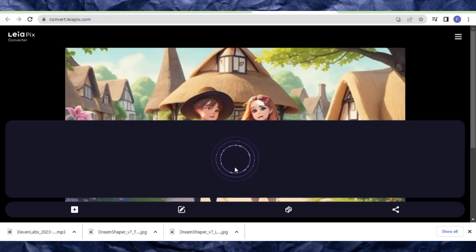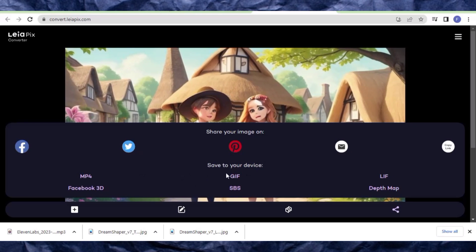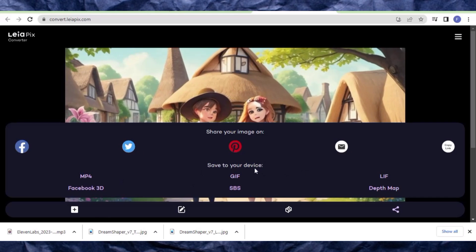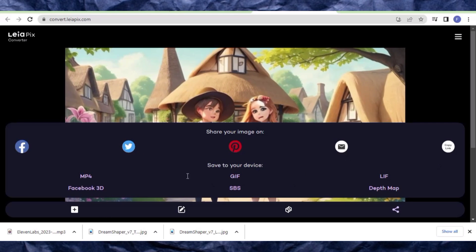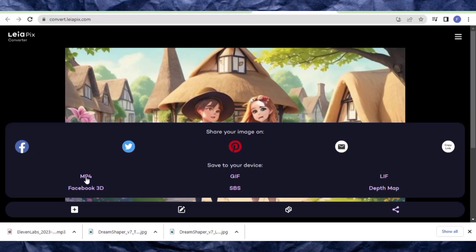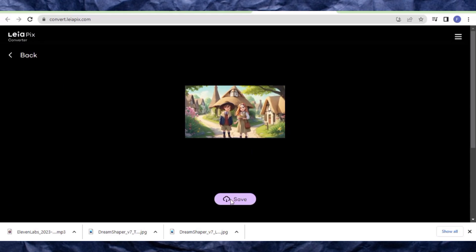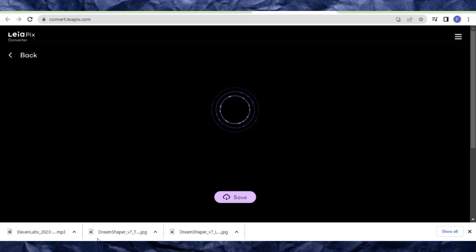When you click on the share button it will load briefly, then ask you to download the image in various formats. Remember we are creating it in MP4, so choose MP4. It will ask you to save, so save the file right to your computer or mobile phone.